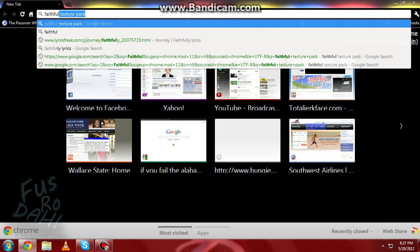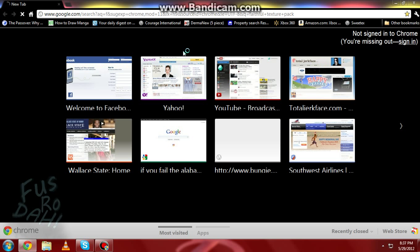So what we want to do is type in Faithful Texture Pack. I love this texture pack because the default texture pack was always my favorite, and this one is the default texture pack except in HD, so that's why I love it so much. This is the only thing I ever use — it's amazing.